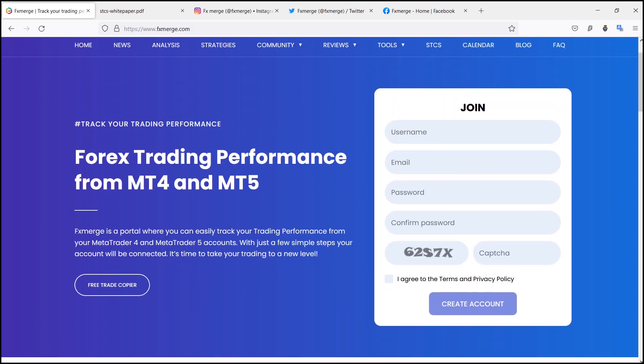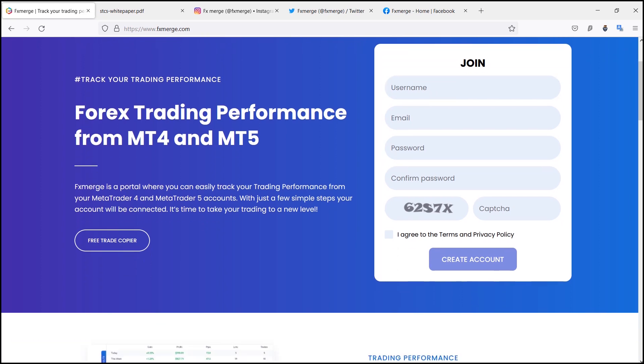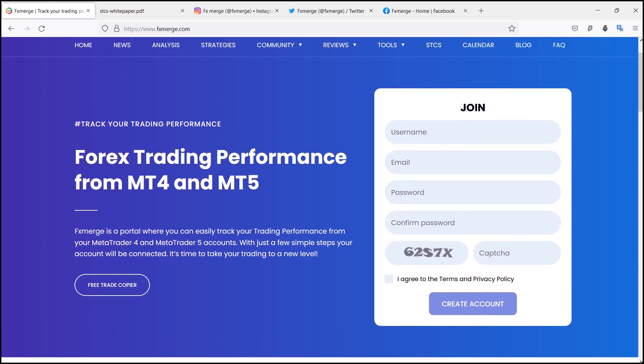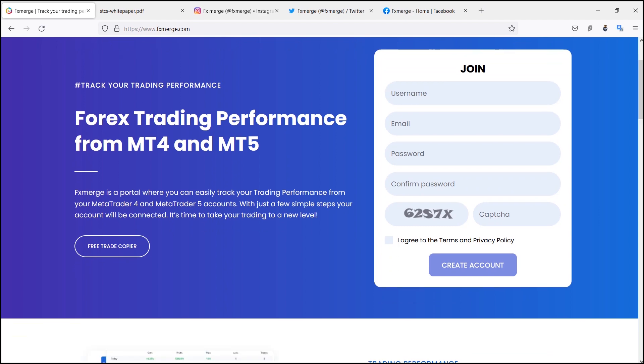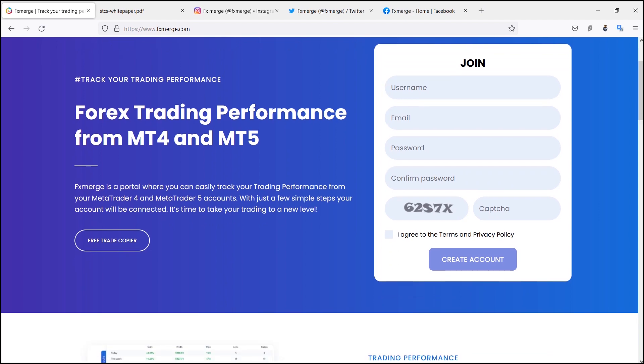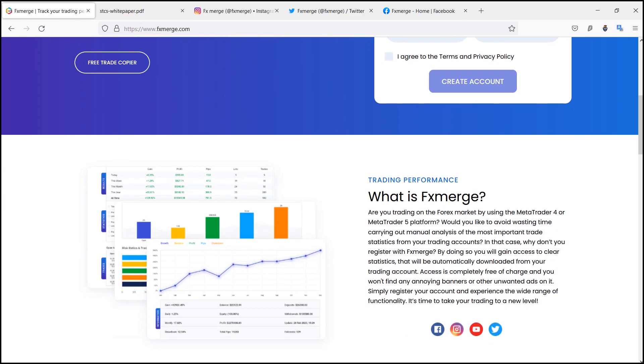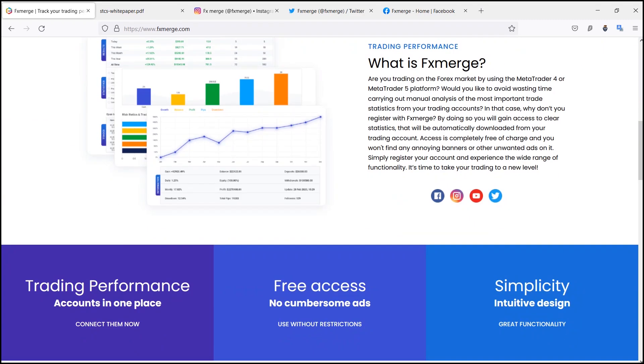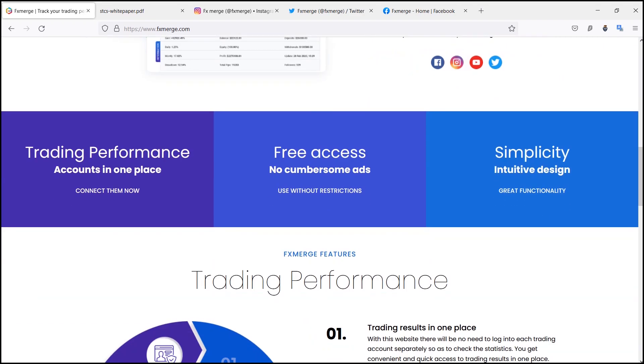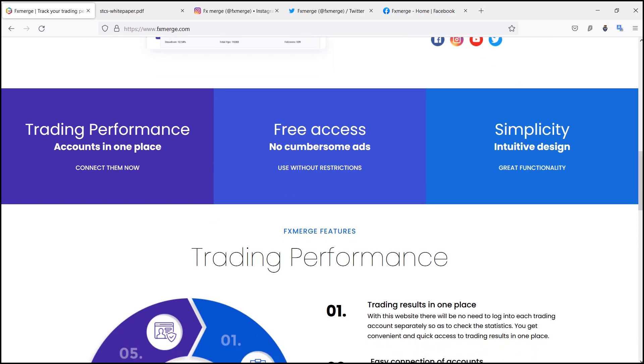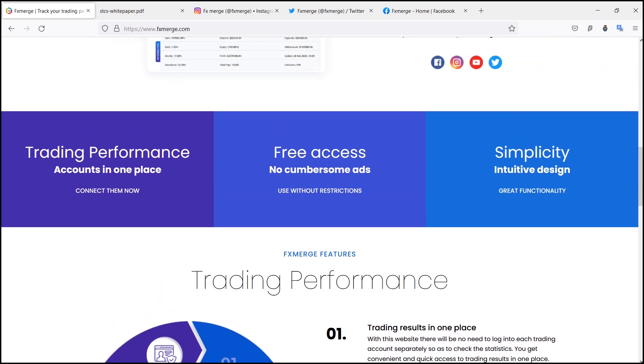At the moment, FX Merge supports MetaTrader 4 and MetaTrader 5 platforms. The third is always free access. You can use the FX Merge functionality at no cost whatsoever. Creating and maintaining account on FX Merge is completely free of charge.